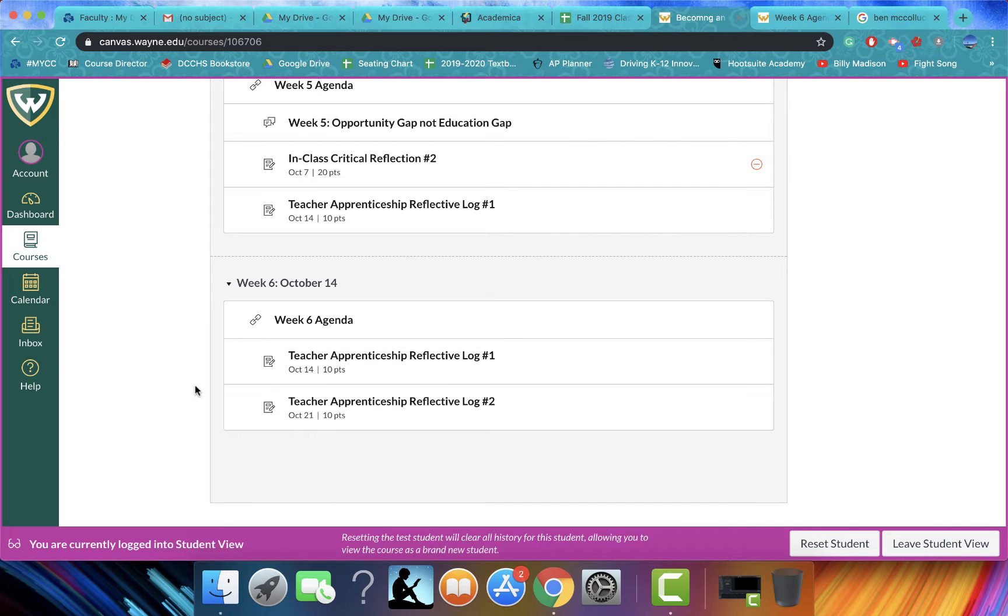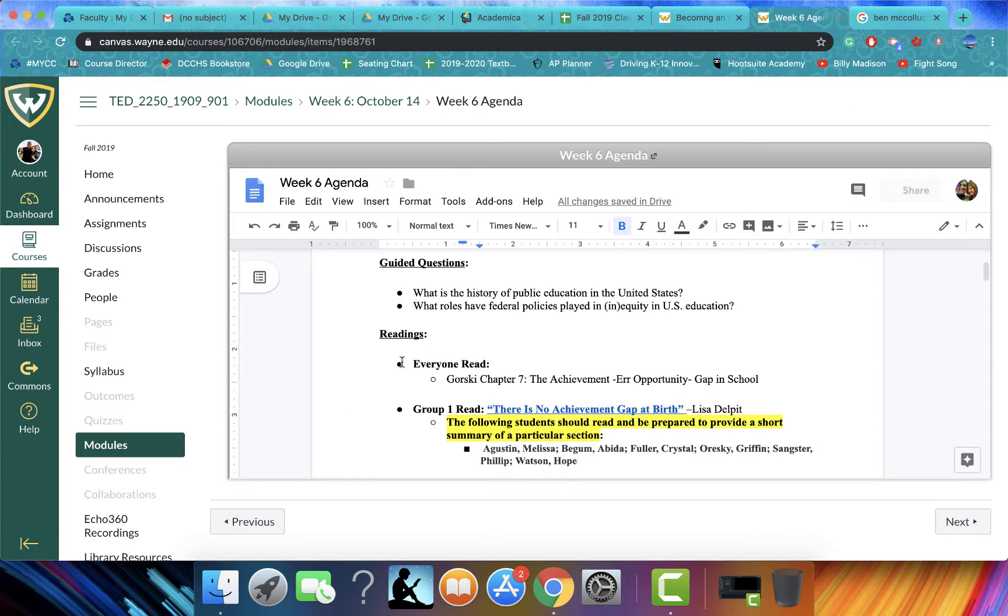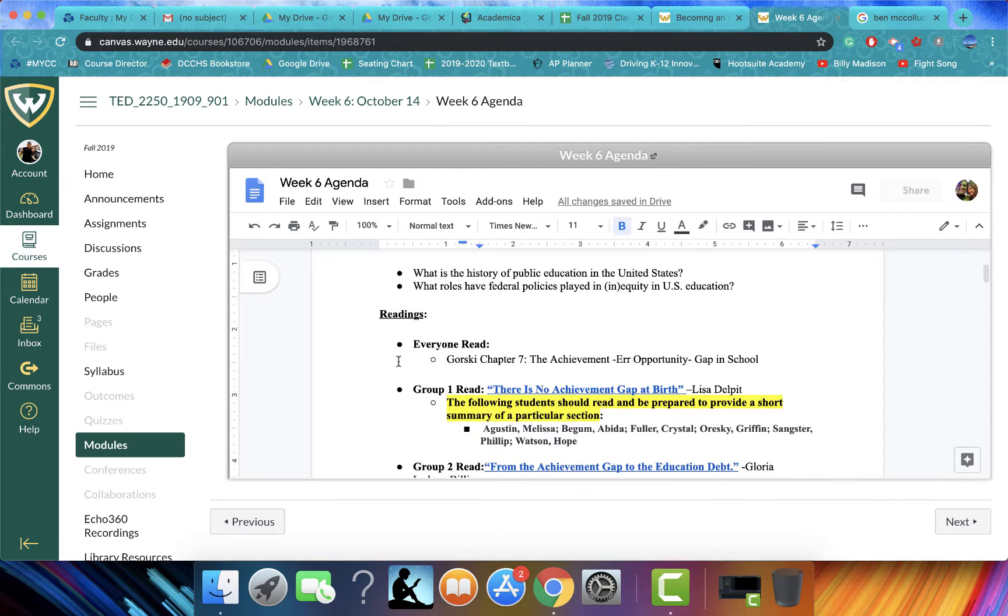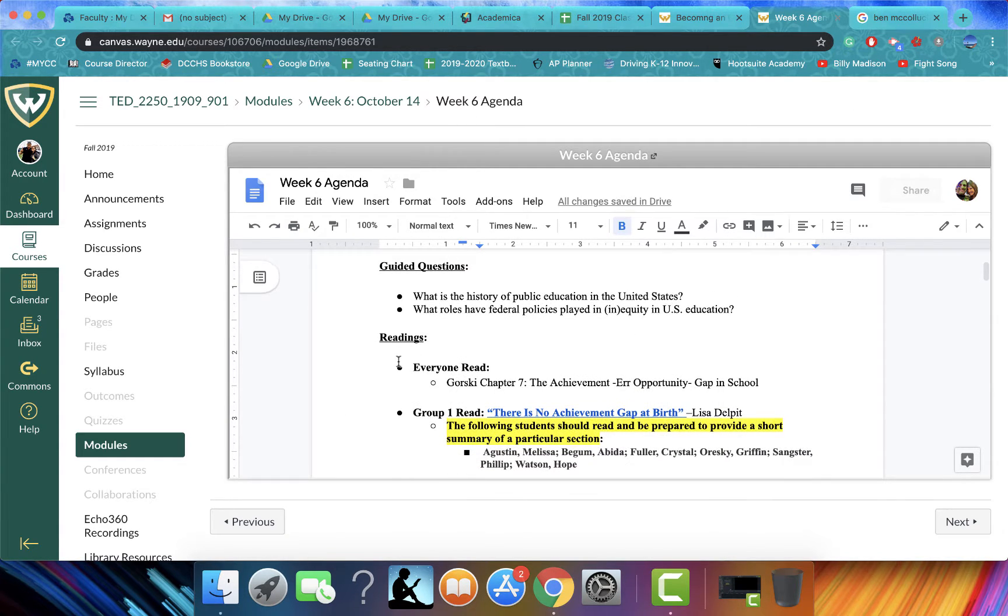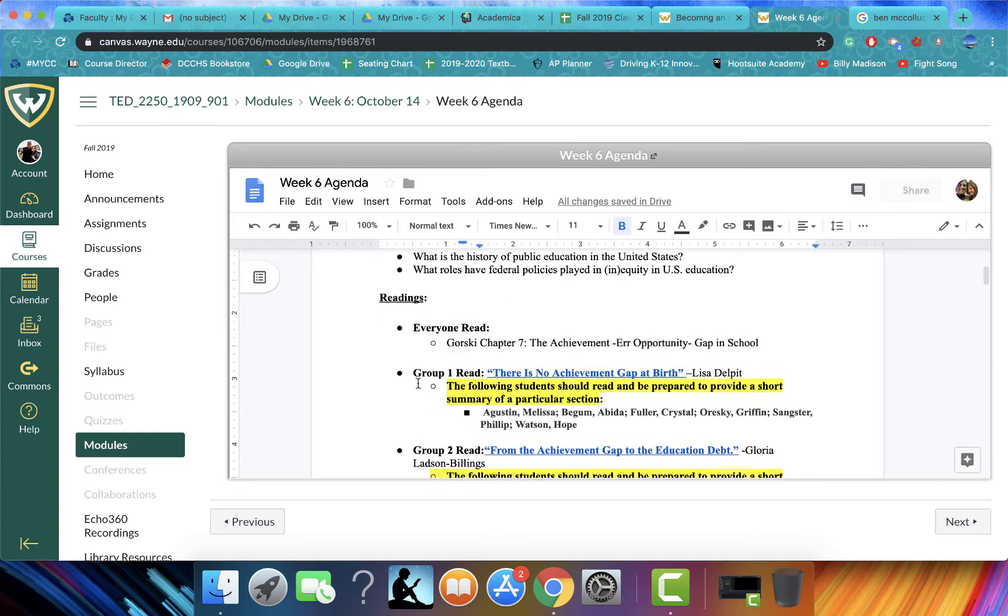Hello, everybody. I'd like to welcome you to week number six. For class this week, I would like to make sure that everyone reads chapter seven in the Gorski textbook, The Achievement or Opportunity Gap in School.